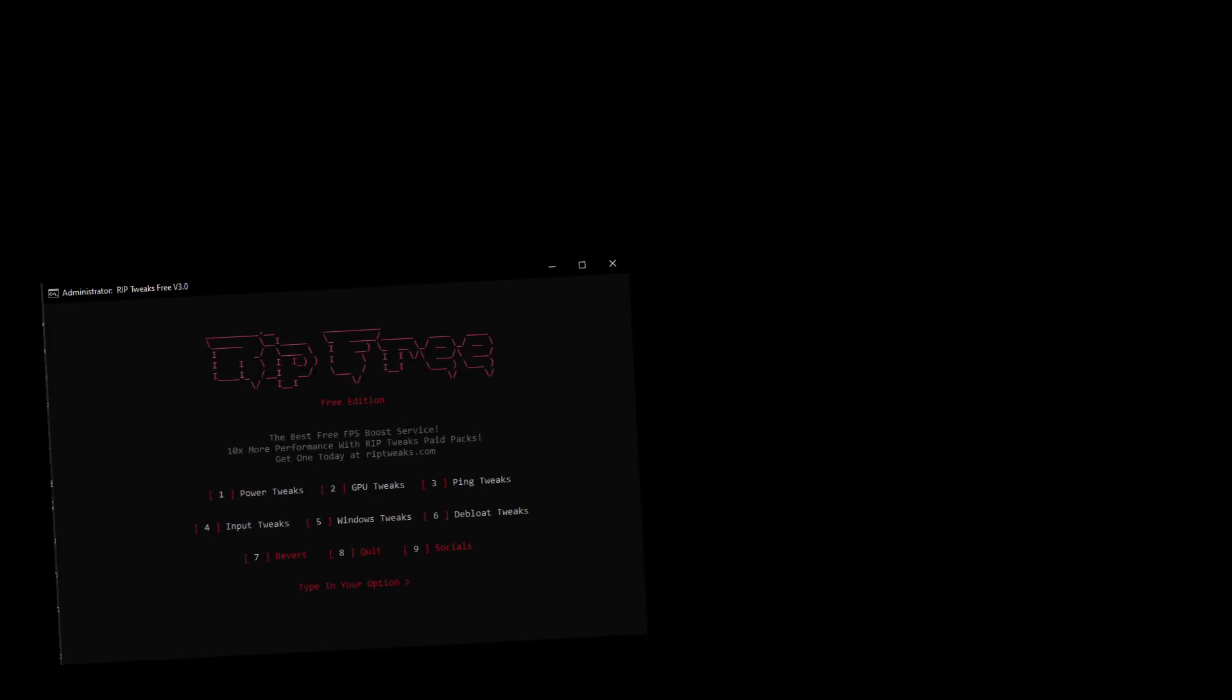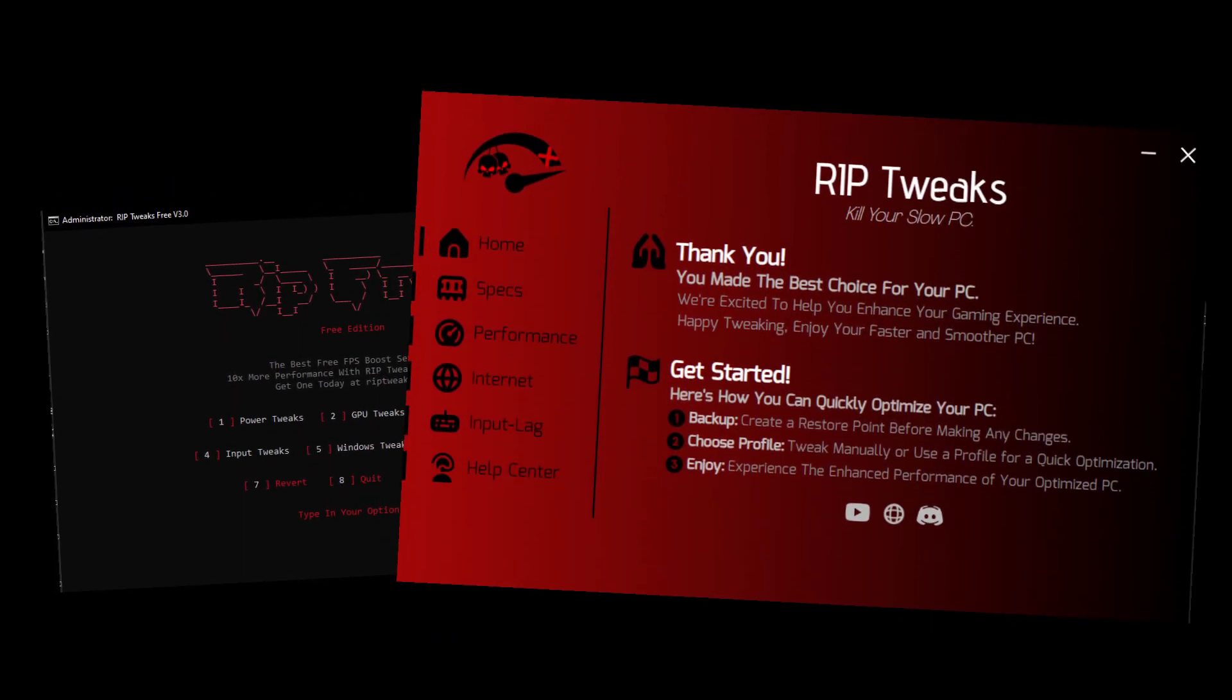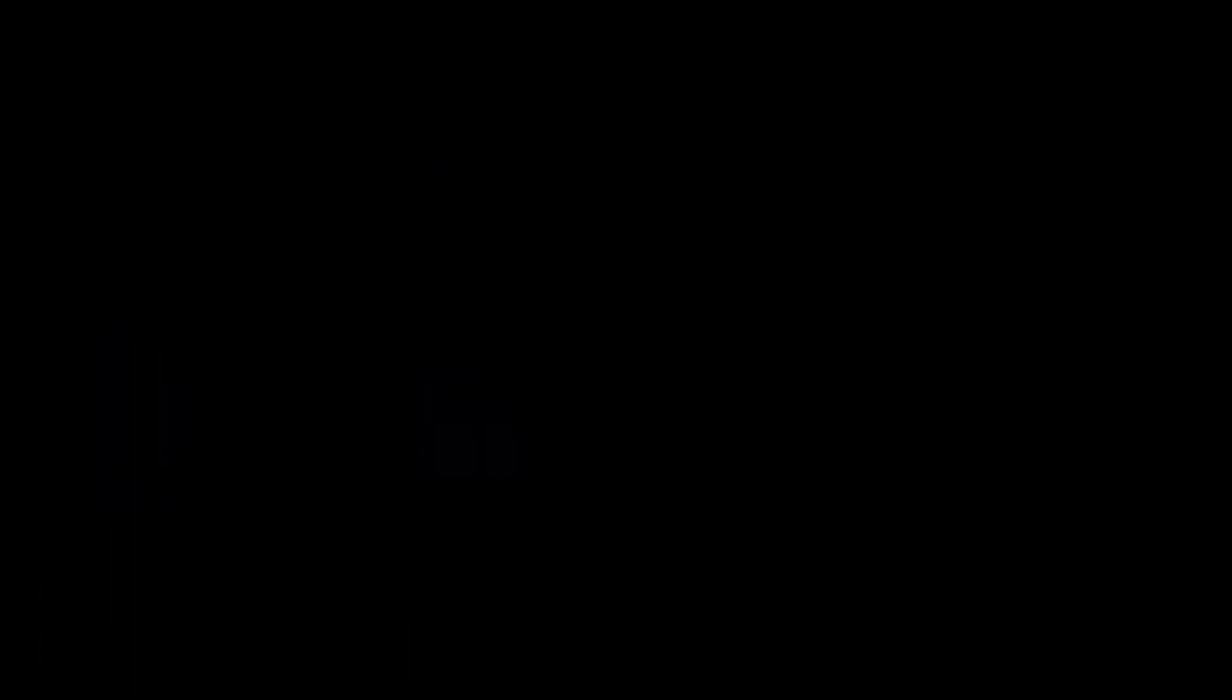Use some tweaks. We're going to be using Riptix today. Just join the Discord server or go to riptix.com and get yourself a pack. You can also use the free pack, but the paid packs are much better.